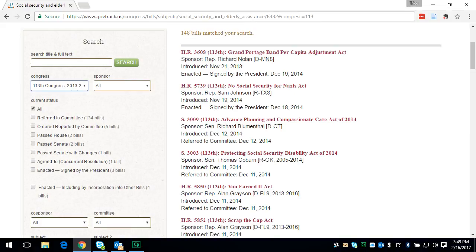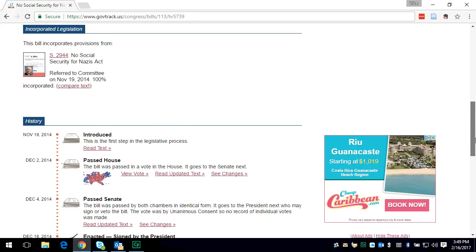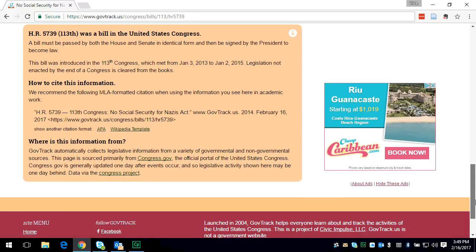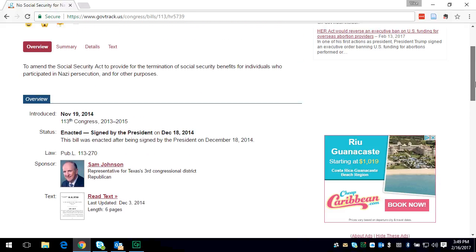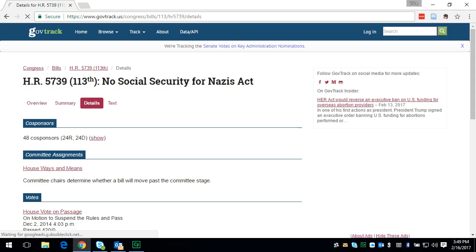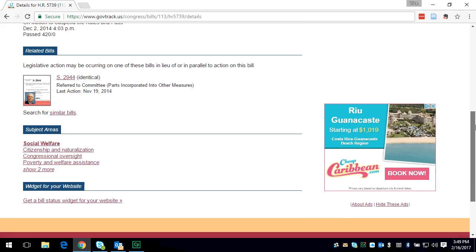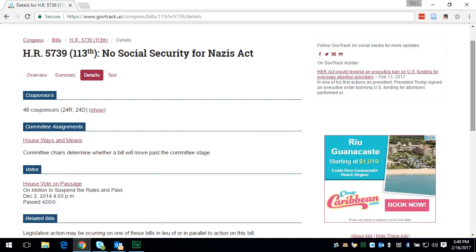I'm going to choose this one here: the No Social Security for Nazis Act, signed by the president December 18, 2014. I'm just going to click on that act. And here you have a few tabs. You have a summary, an overview, details, and text. Here's an overview of the bill, a little history, and all of this is within the overview. You have a summary of the bill, and this is what you get when you look at the details of the bill in text.